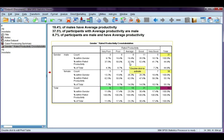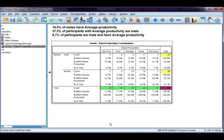My second percentage is 37.5%: 37.5% of participants with average productivity are male. This time I've taken the six and divided it by the column total for average, which is 16. So six people out of the 16 who have average productivity are male, giving us 37.5%.